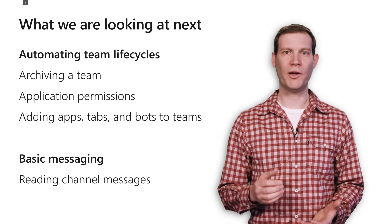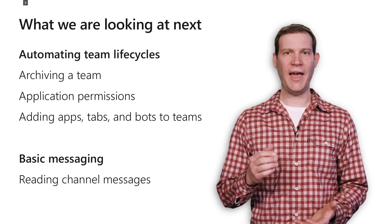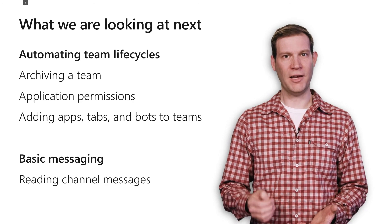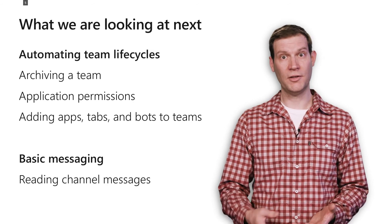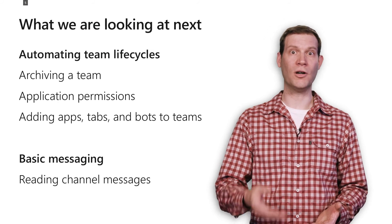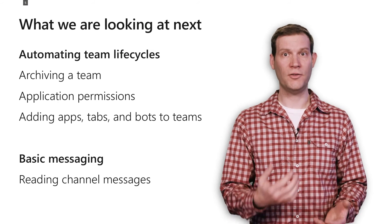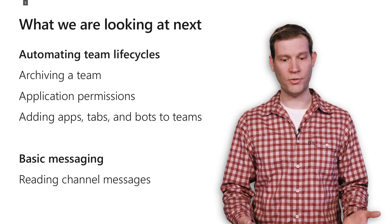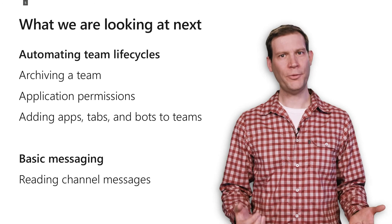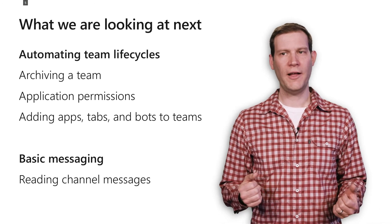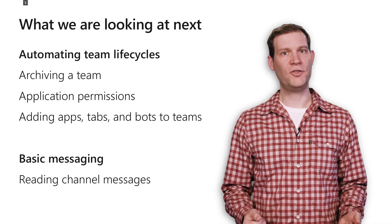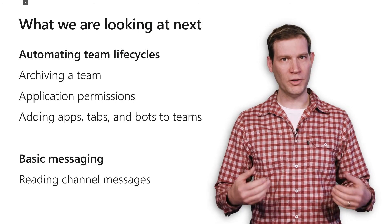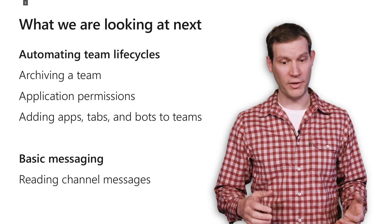A third scenario that we're looking at is adding apps and tabs and bots into teams. So providing APIs for adding those things into the teams you just created. A final thing that we're looking at is getting the ability to read channel messages as part of building out that messaging theme.